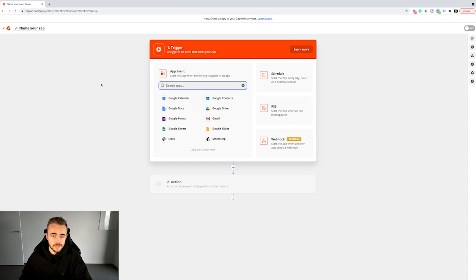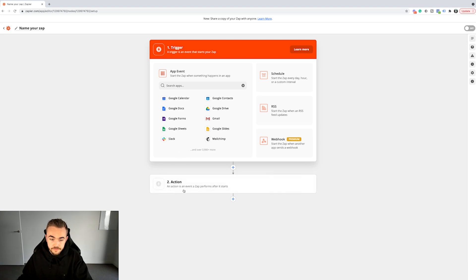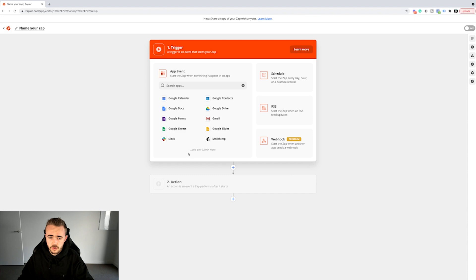There are two things that make up a Zap. Number one is a trigger, and number two is an action. A trigger is an event that starts your Zap — as the name states, it triggers the Zap to fire and take action. An action is an event that performs after it starts. There are over 3,900 integrations, so pretty much everything you want to happen you can do inside of Zapier.